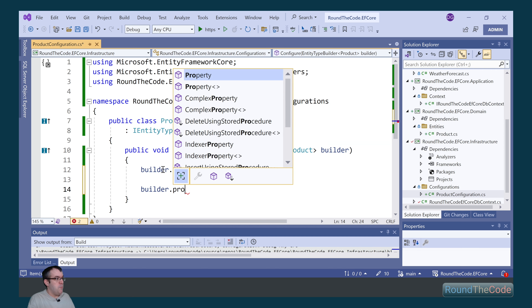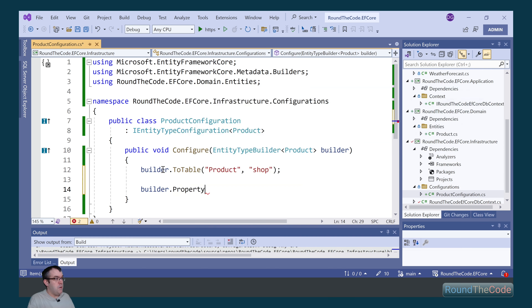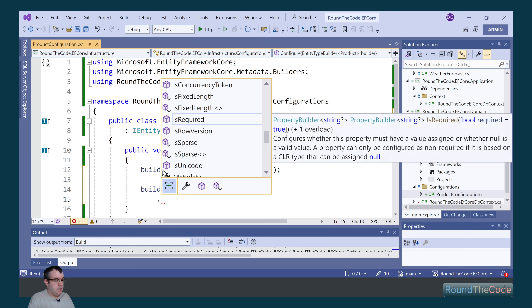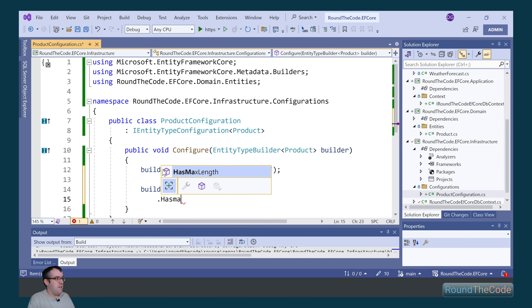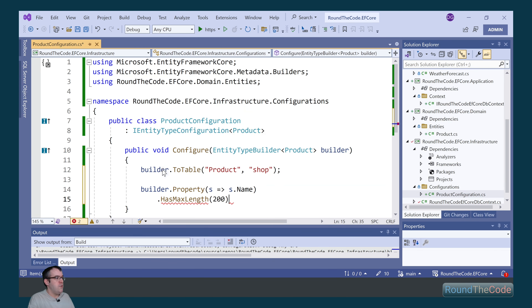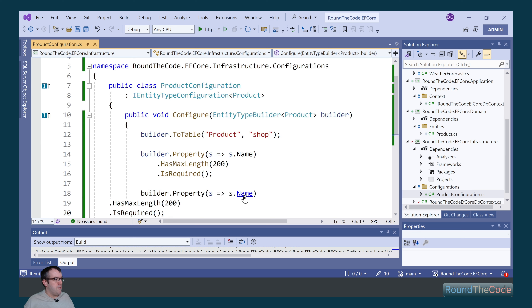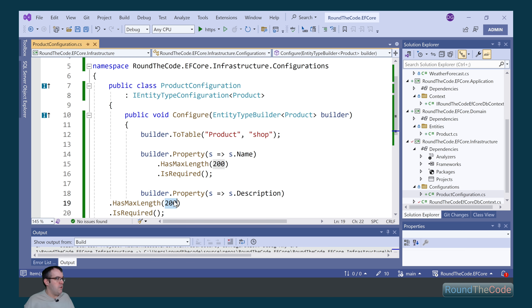To set the length of the name, we call builder.Property and use the HasMaxLength extension method set to 200 characters. We're also going to ensure that it's required. We're going to do the same for description — set the property as description, increase the maxLength to 1,000 characters, and remove the IsRequired statement as it's optional.